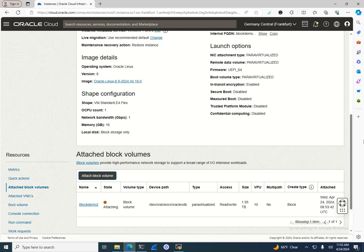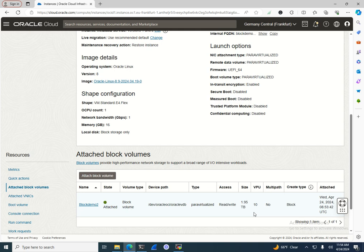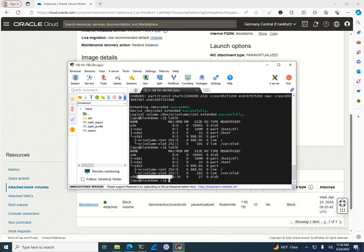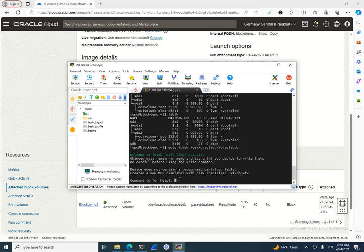After clicking Attach, we need to go to the machine and verify it was attached. It takes a little more time with a large volume. Once it shows green as attached, I'll run 'lsblk'. Initially I see only SDA, but running it again I now see a two-terabyte drive attached as VDB.